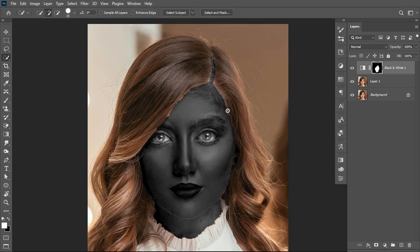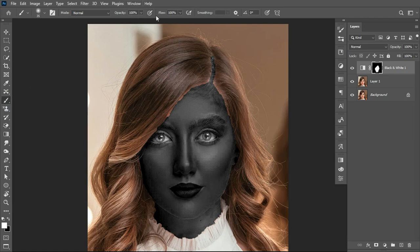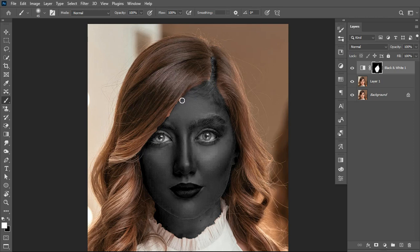I noticed there is no smooth transition between the wig of the lady and her face. Make sure the layer with the mask is selected, then pick the Brush tool, set the flow and opacity to 100%, and make sure your foreground is white. Scale up the brush using the bracket keys and brush along those edges to create a smooth transition.